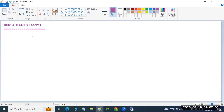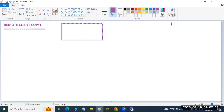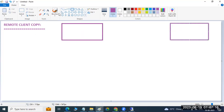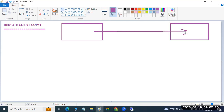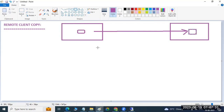Remote means between two systems. For example, suppose in Hyderabad I have one center and in Bangalore we have one center, and I want to transfer data from Hyderabad to the Bangalore client. In SAP language, between two systems, between two clients, transferring the data from one client to another client is called the remote client copy.